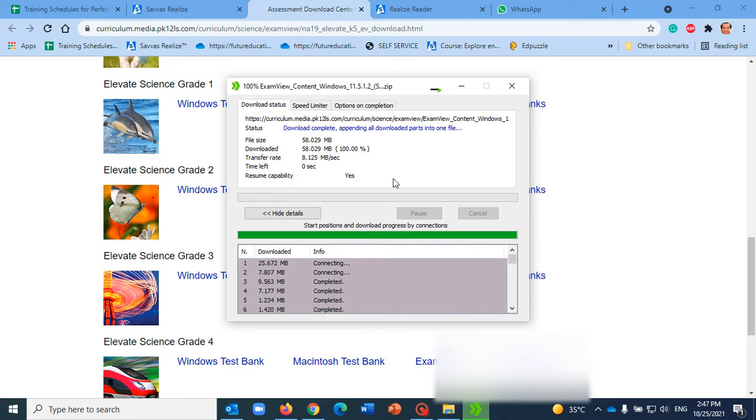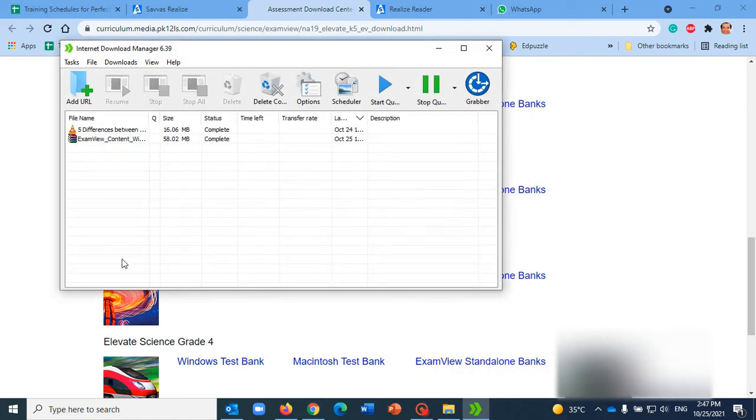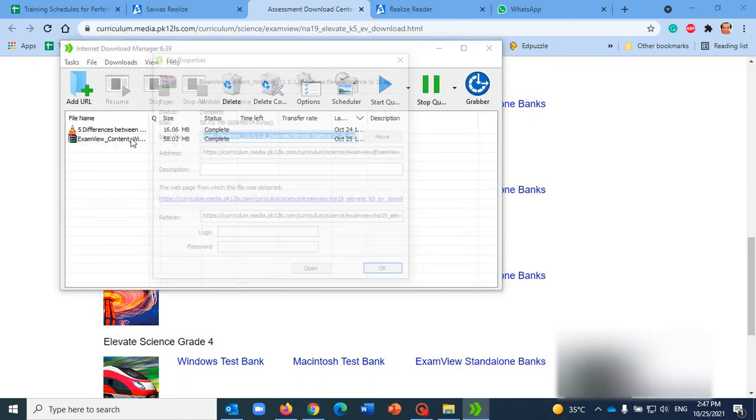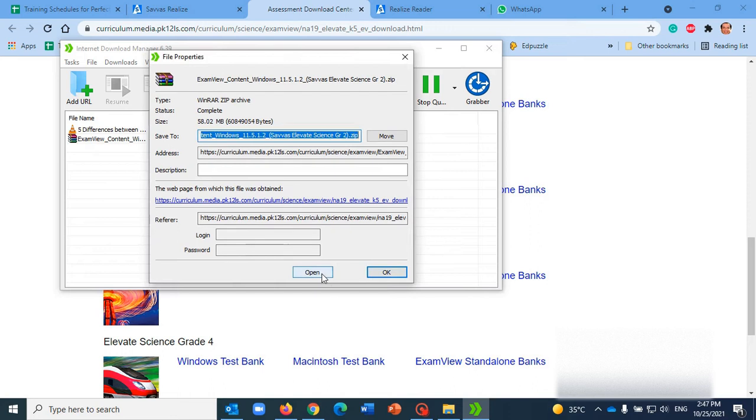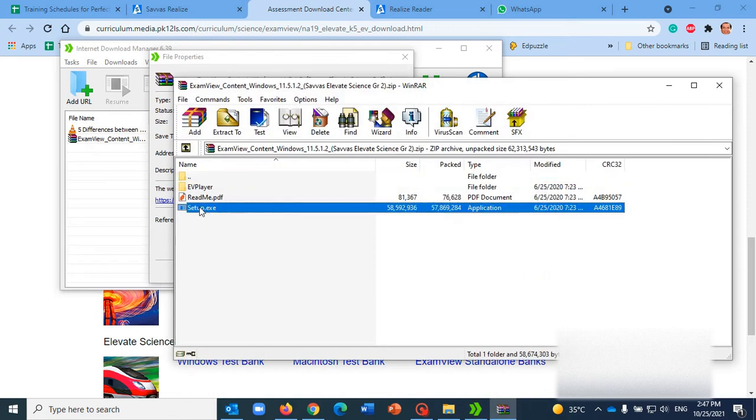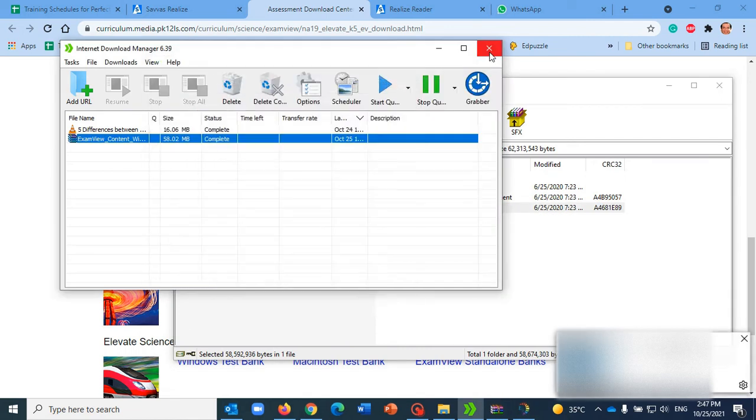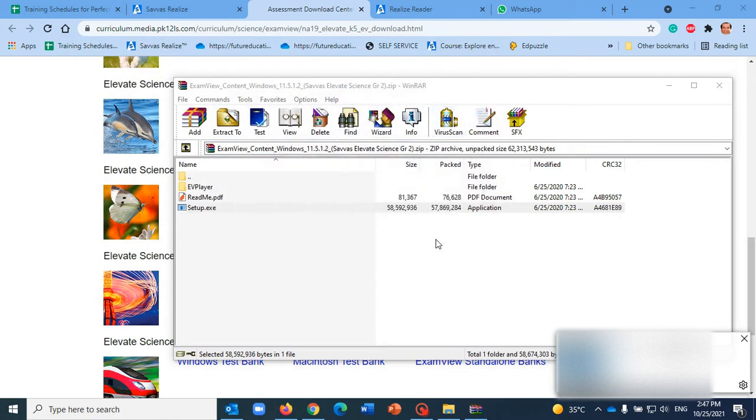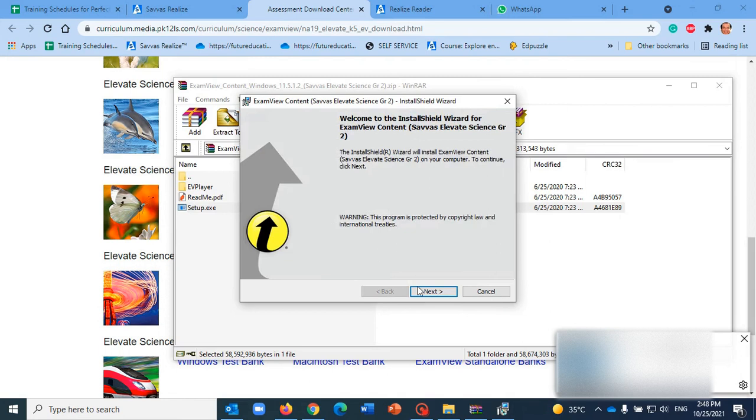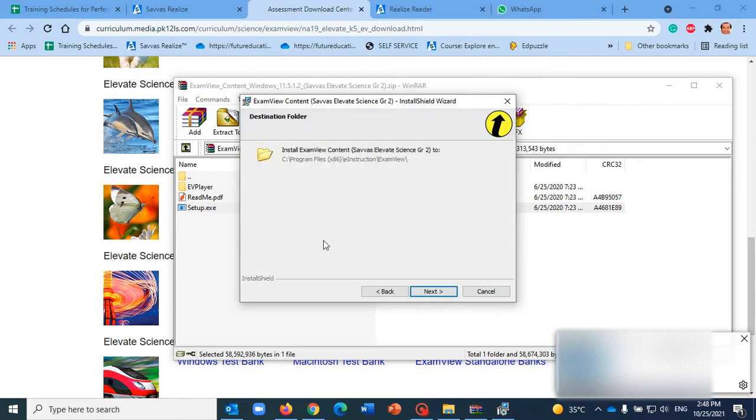Then you need to install it. I have installed ExamView before, so it will only export to the test bank. I'm gonna click here Complete.